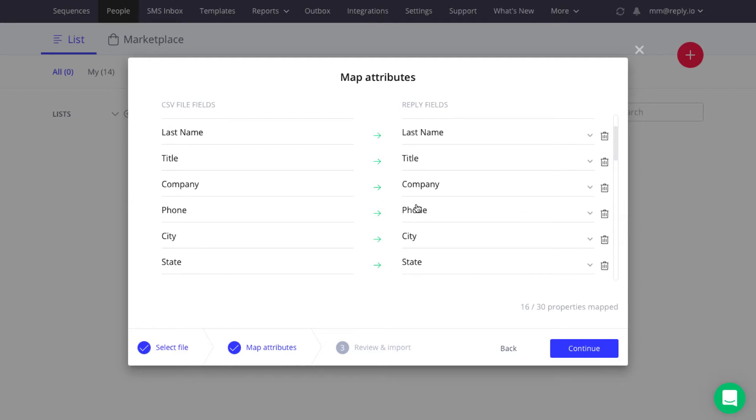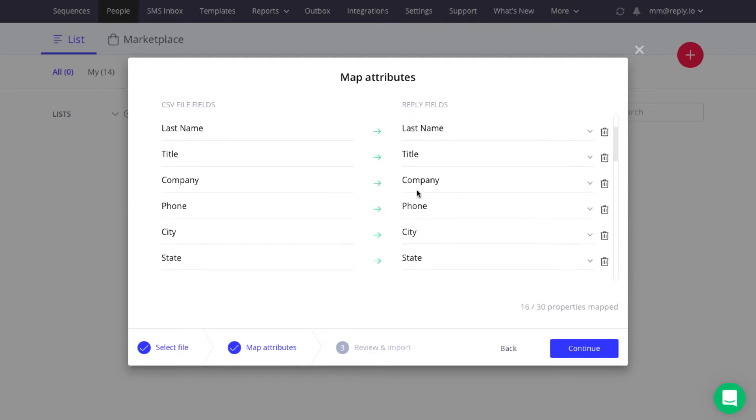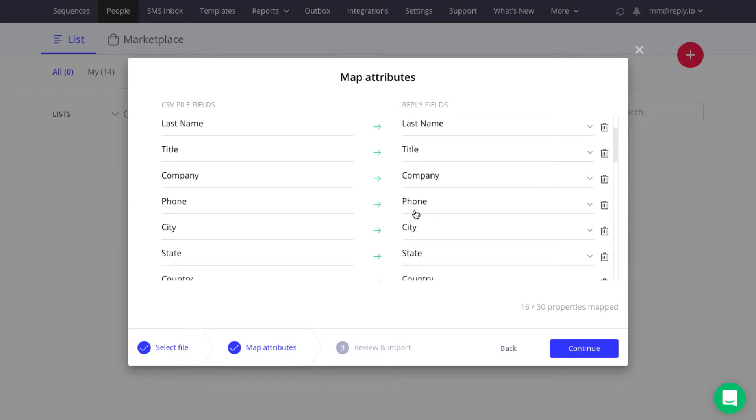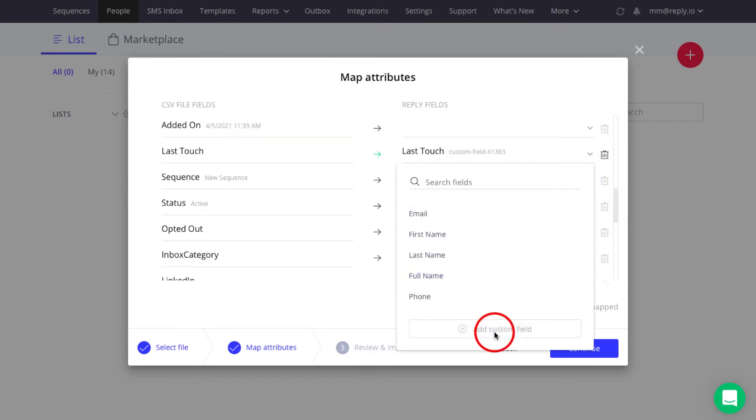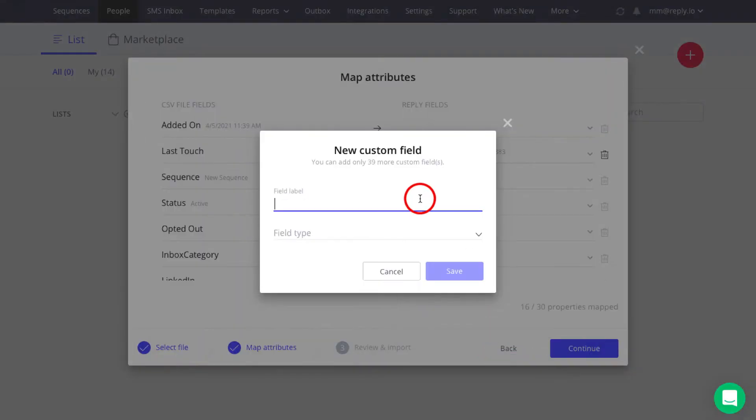Reply automatically maps fields from the file based on their names. If the field you need is missing, create a Custom Reply field.